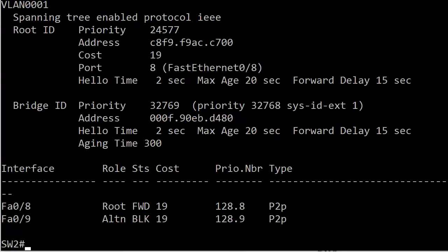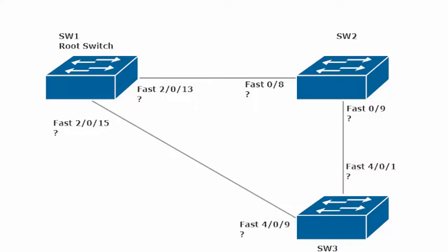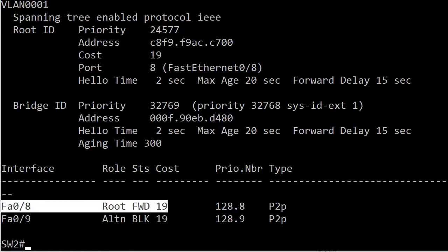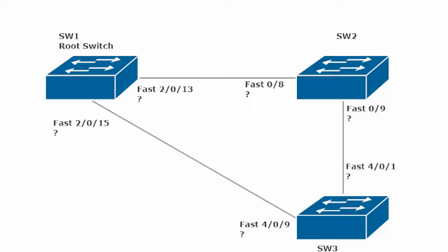If STP is working like everybody says it does, then Switch 2 has got to have at least one port in blocking mode. Let's go over to Switch 2 and find out. You can see that it does indeed have one port in blocking mode — that being fa0/9, which is the interface leading directly to Switch 3. The other port, fa0/8, has been chosen as a root port and it's in forwarding mode. So when we're done here, only one of the six ports is actually in blocking mode. And if that surprises you, don't let it — don't let it bother you that you thought it might have been 2, because that's what a lot of people think, especially when they're newer to STP.